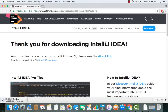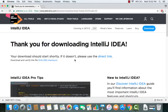The download has started. This is a fairly large file — about 399 megabytes — so you need to wait for some time. Once it's downloaded, we will see how to install it.